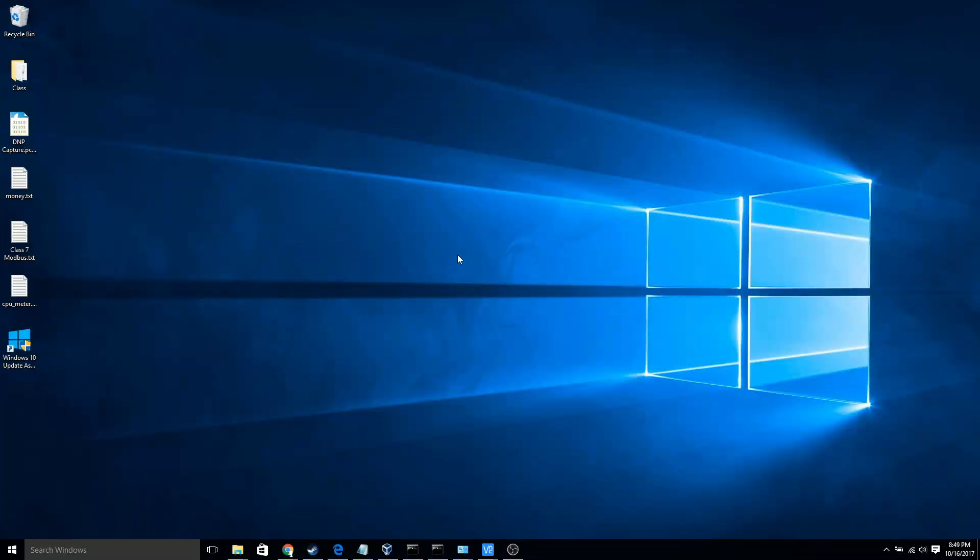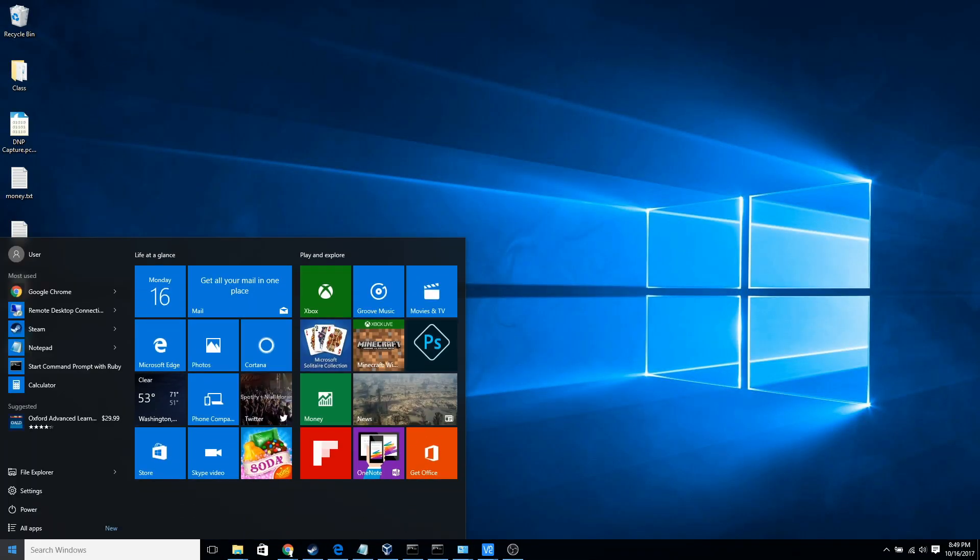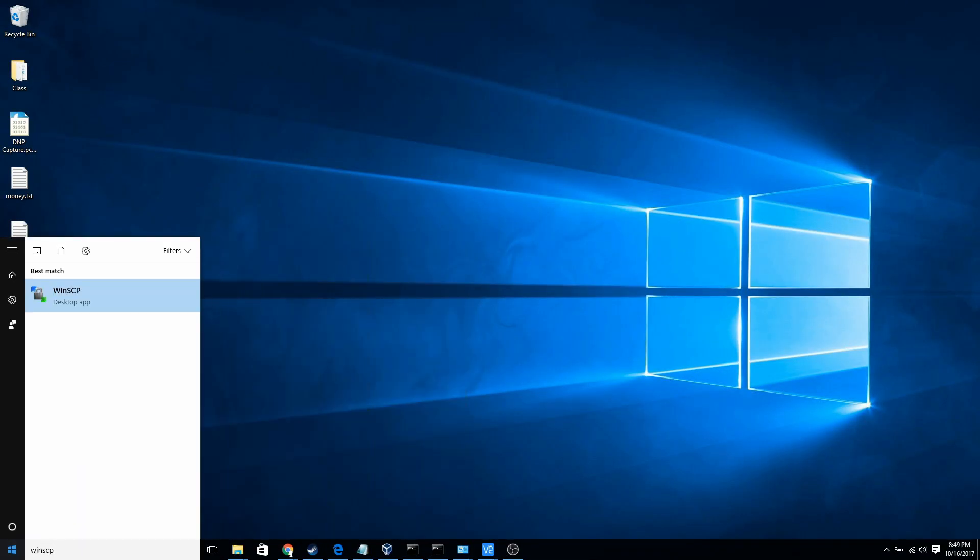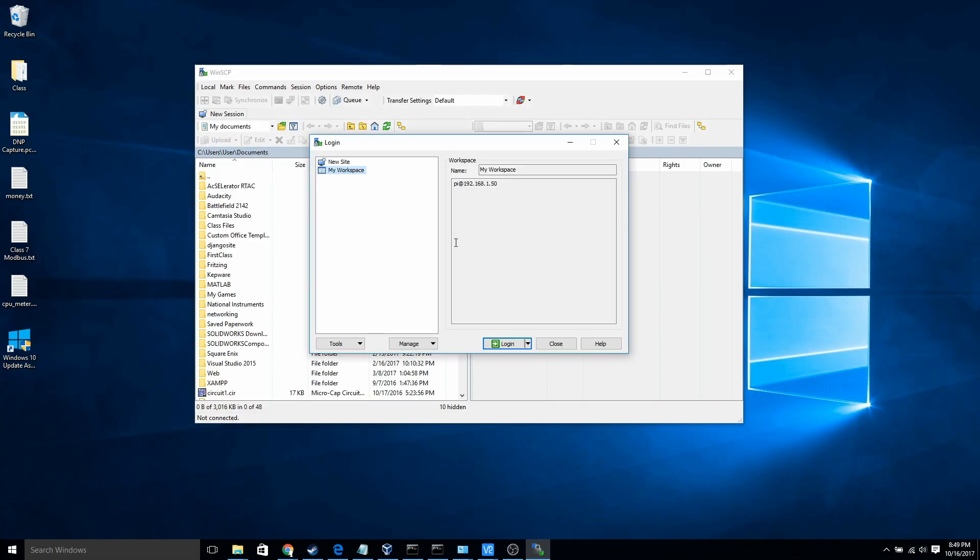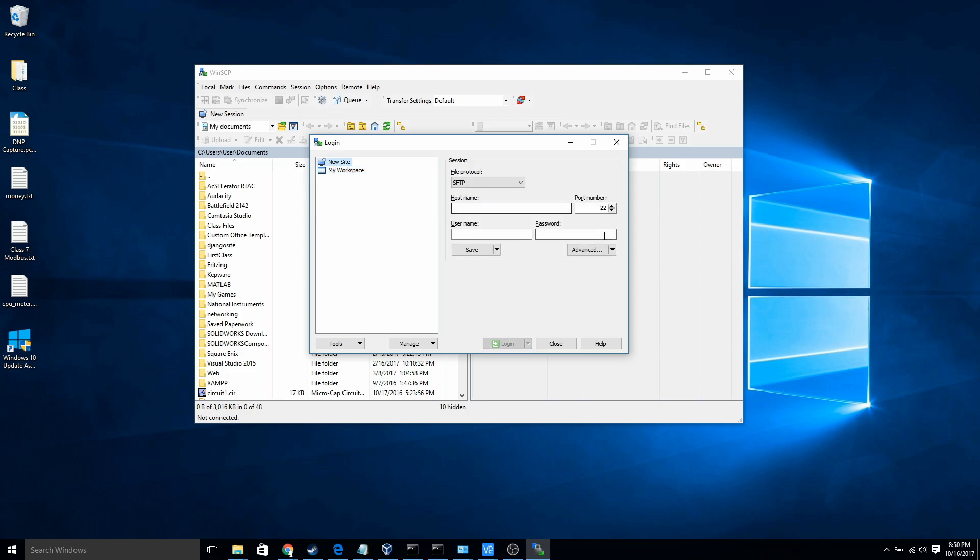So once you have it installed, you can just open up WinSCP like this and now it's going to ask you for the host name. The host name in this case is that IP address that you just looked up. So I remember mine was 192.168.1.50 and then you're going to need to put in your username and password for your Pi.